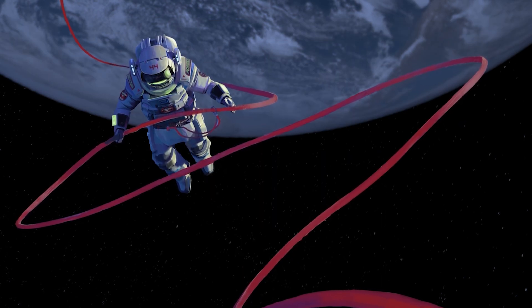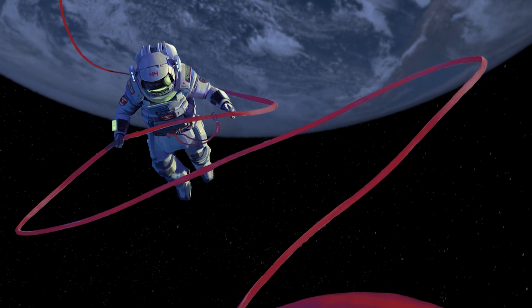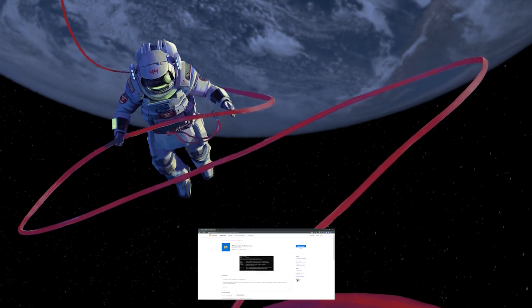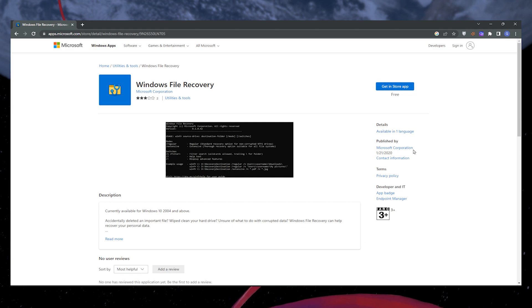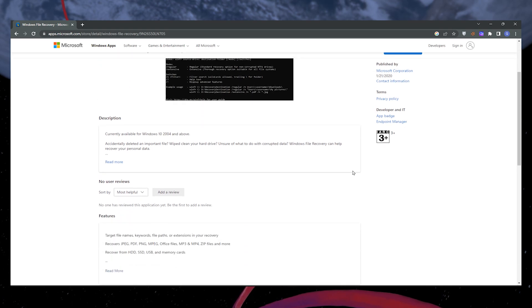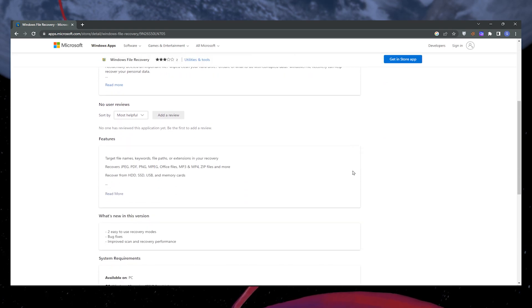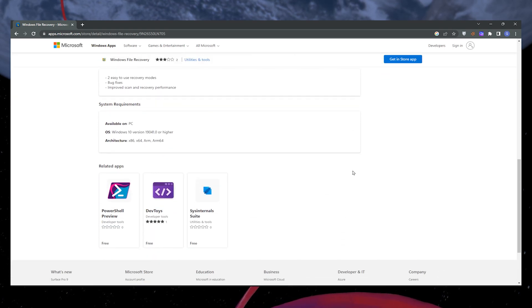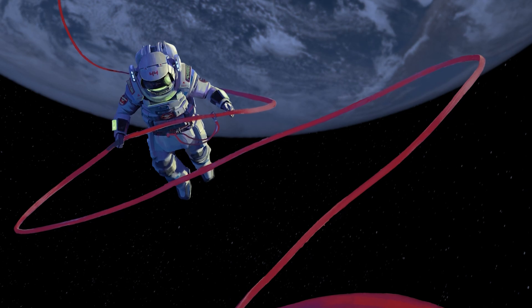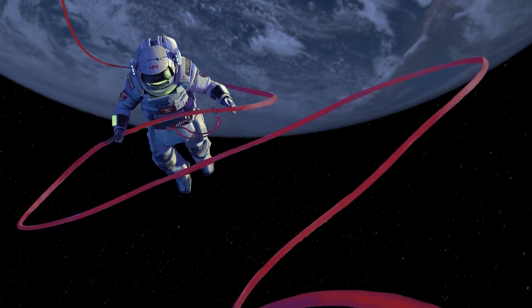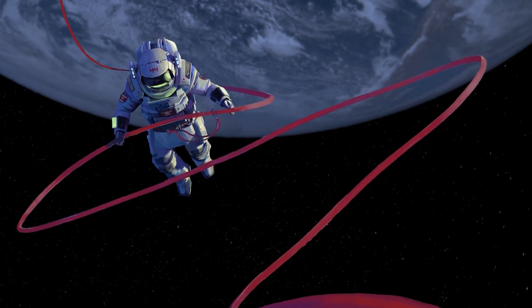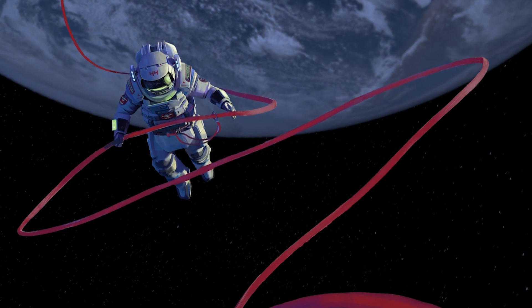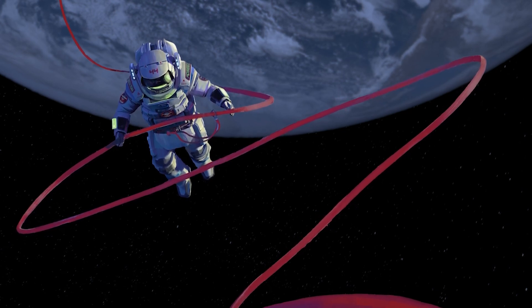Microsoft has also released its own official data recovery tool called Windows File Recovery. It's a command-line tool available on the Microsoft Store. Search for Windows File Recovery in the Store, install it and follow the instructions provided. This tool can help you recover deleted files from various storage devices, including your internal drives or external storage.